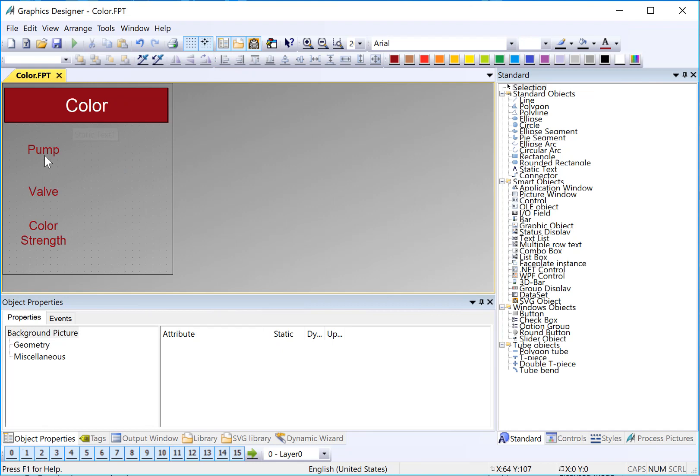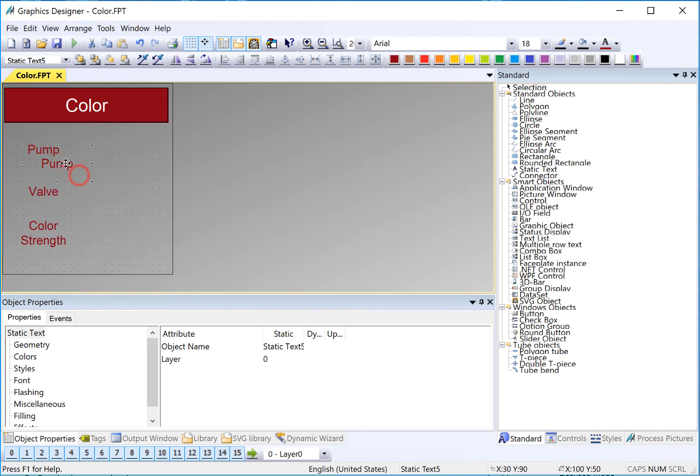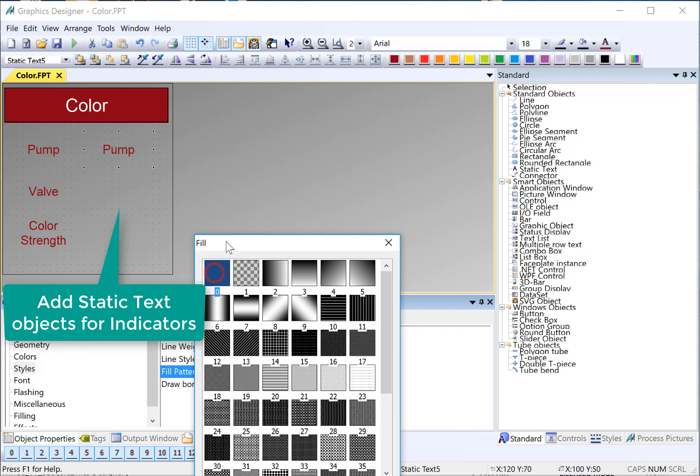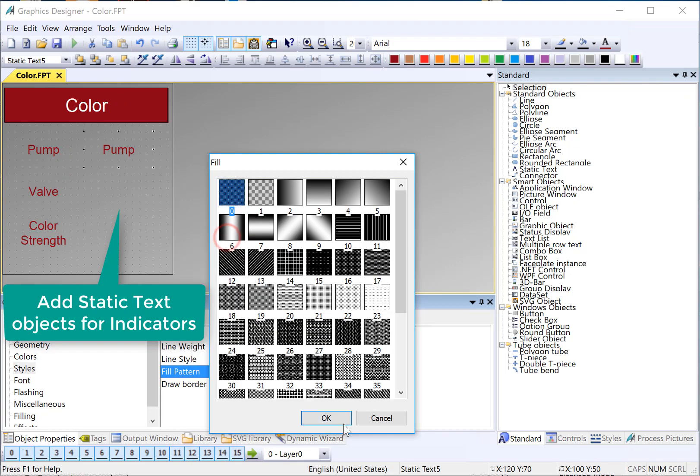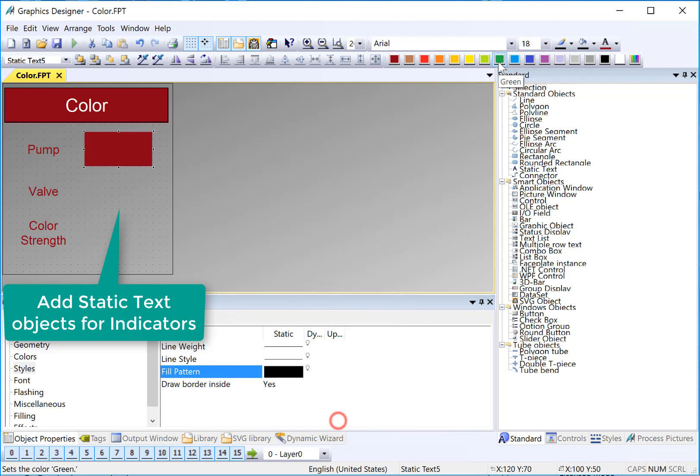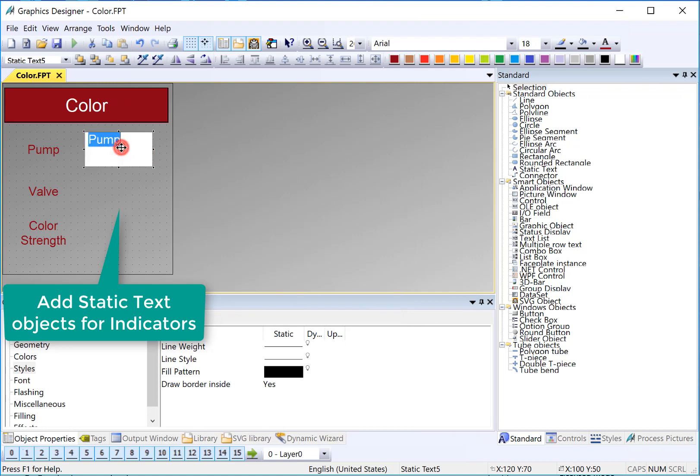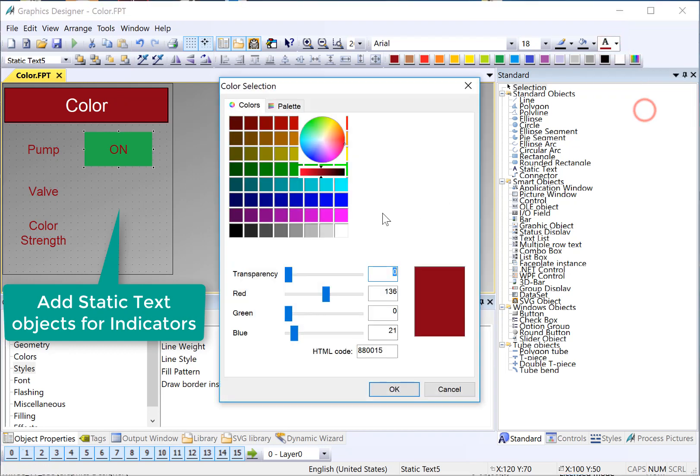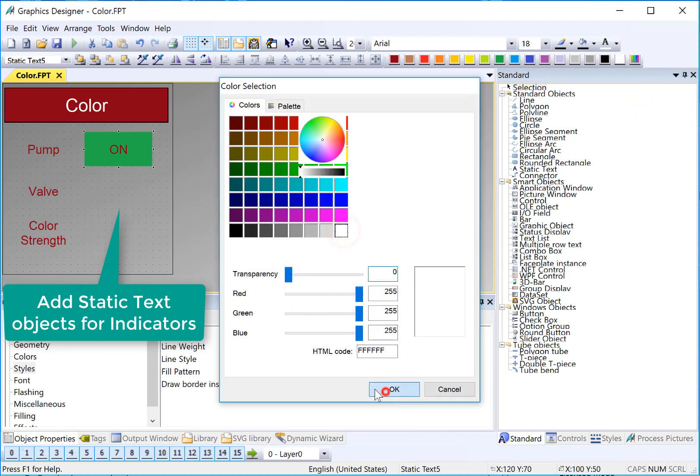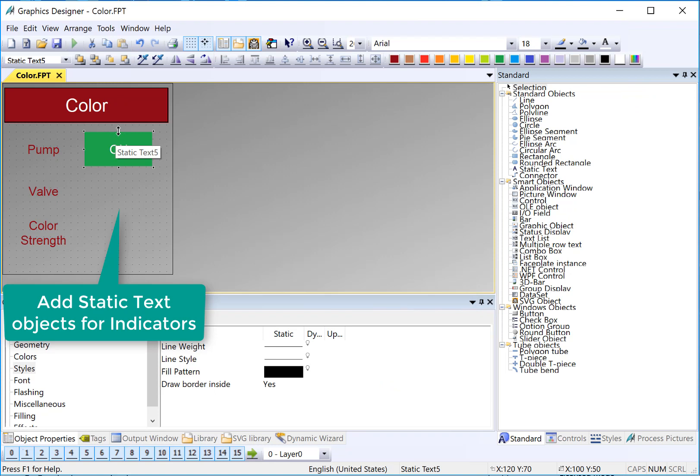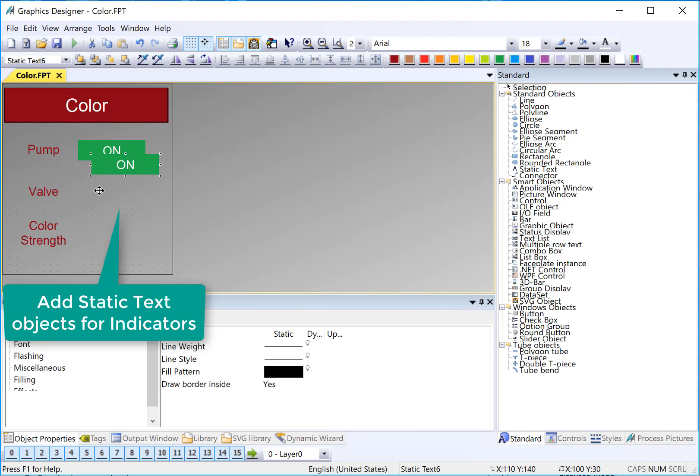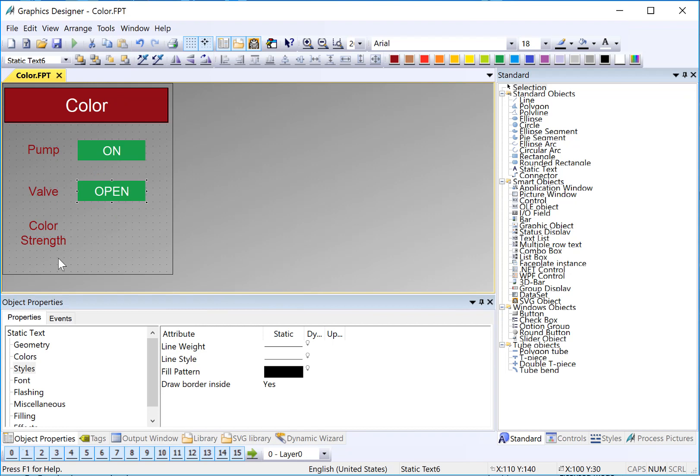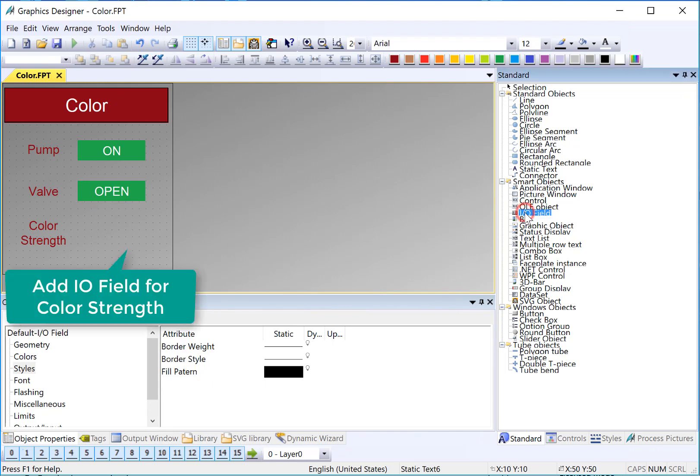So for our status indicators, I'll duplicate these again. And we want to do an opaque background. And I'll set the font on these to white. So the idea is this is a status indicator. And then I'll just duplicate this. So for a valve, this is going to be open. And for color strength, we need an I.O. field. Here's an I.O. field.